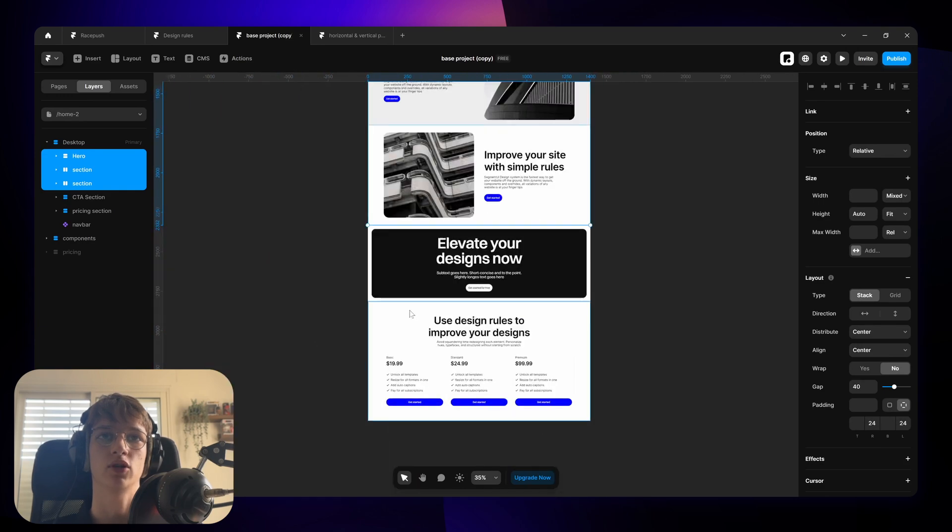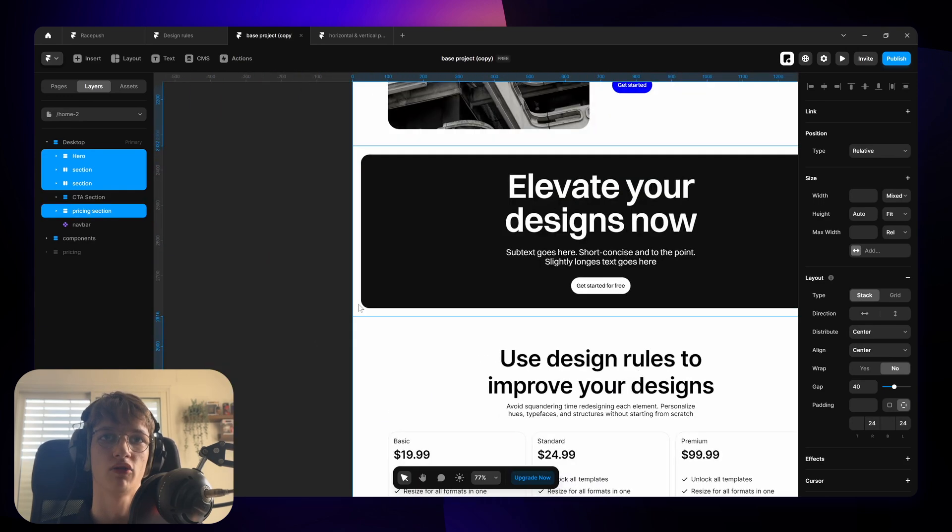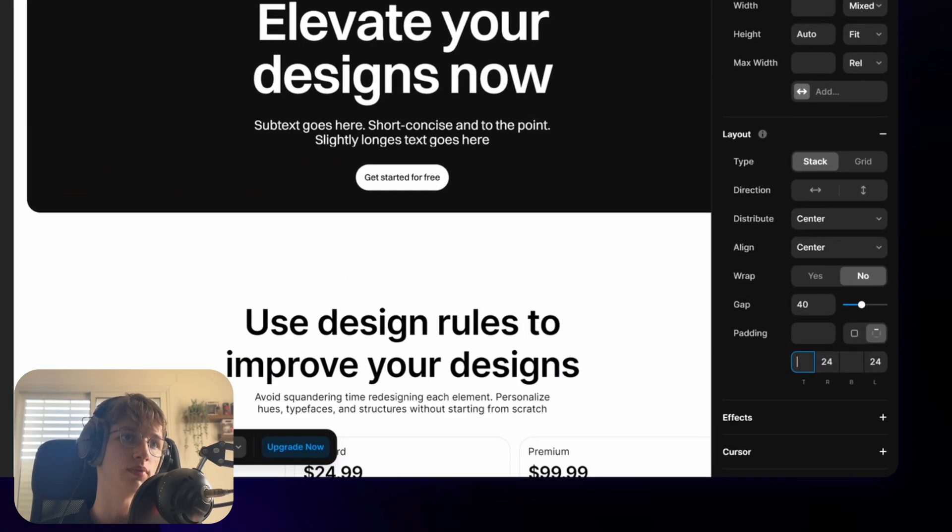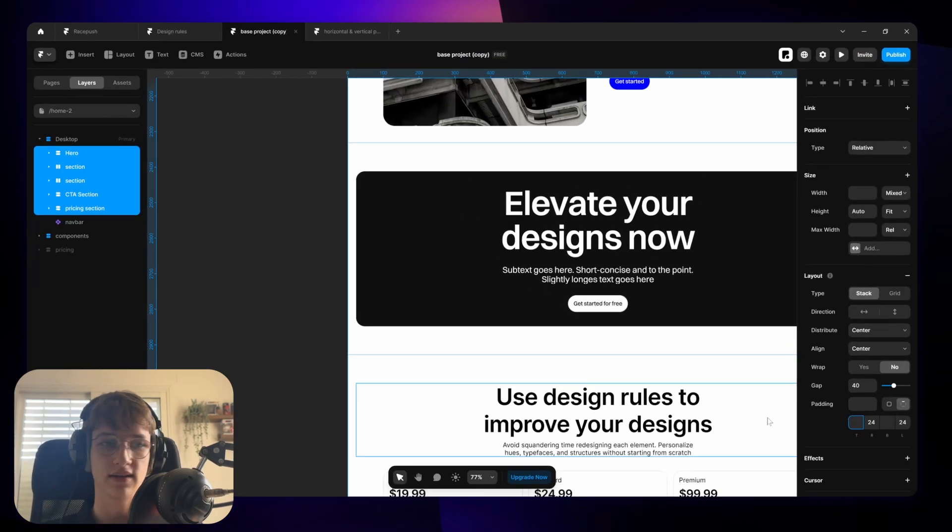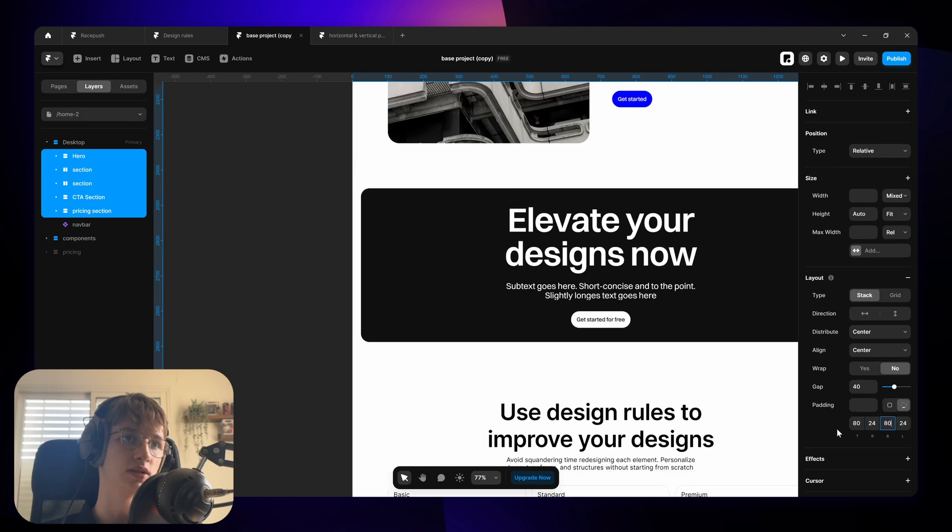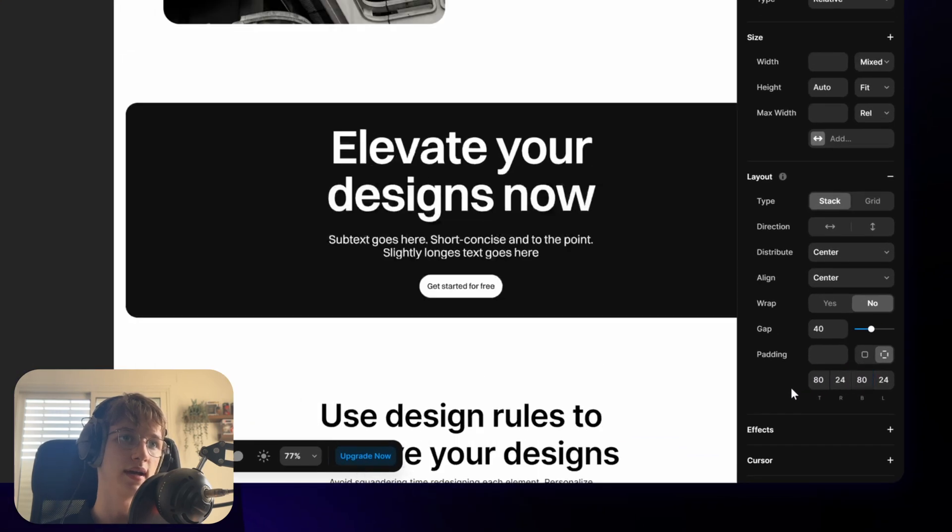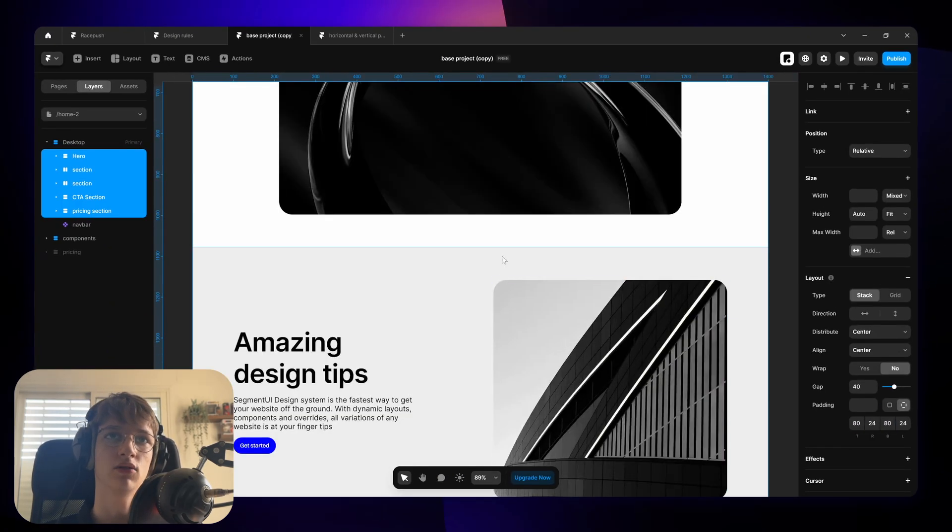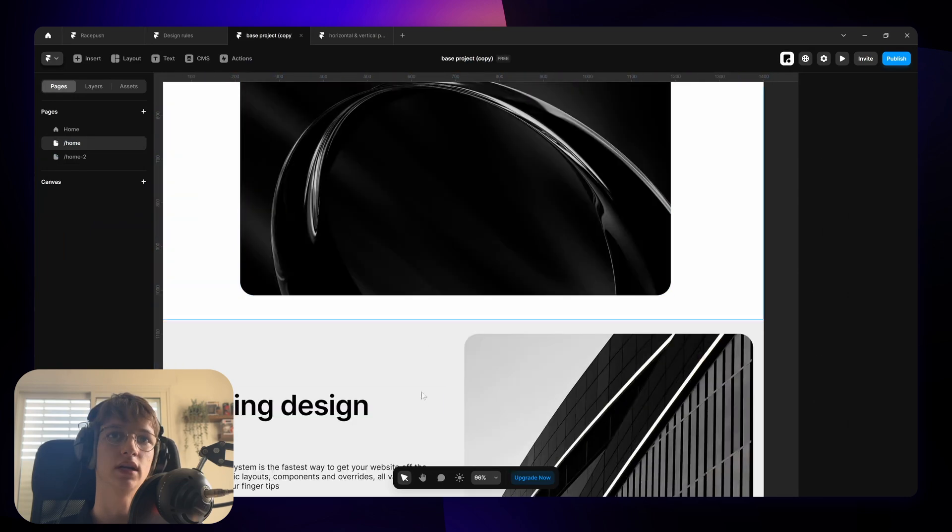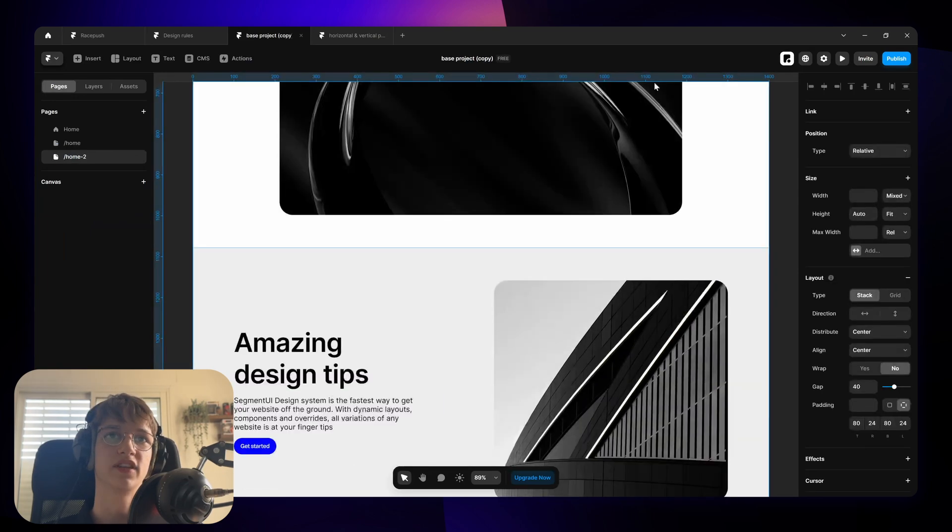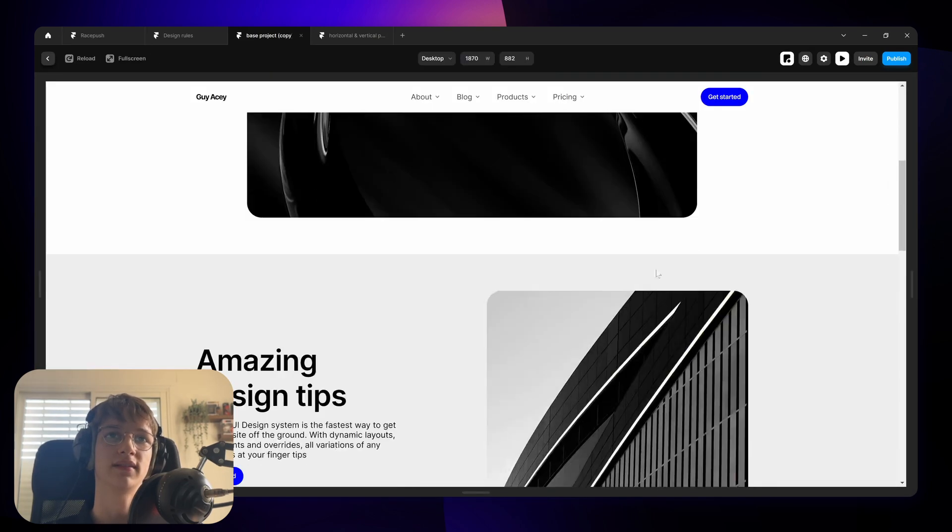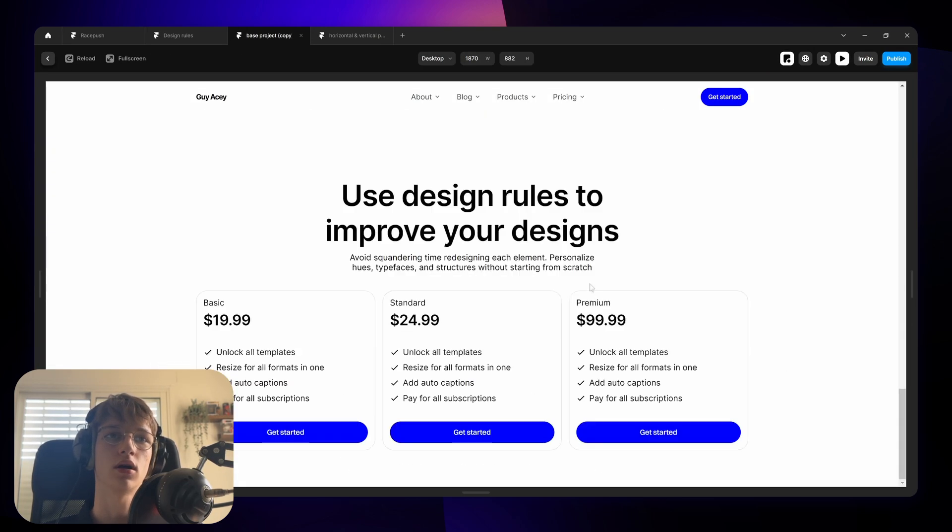So I'm simply going to select all of my sections and I'm going to go here to padding and let's give them all 80 on the bottom and 80 on the top. And as you can see now the padding is even whereas before it looked like this. This again just gives it that extra consistency that makes it look a lot more coherent.